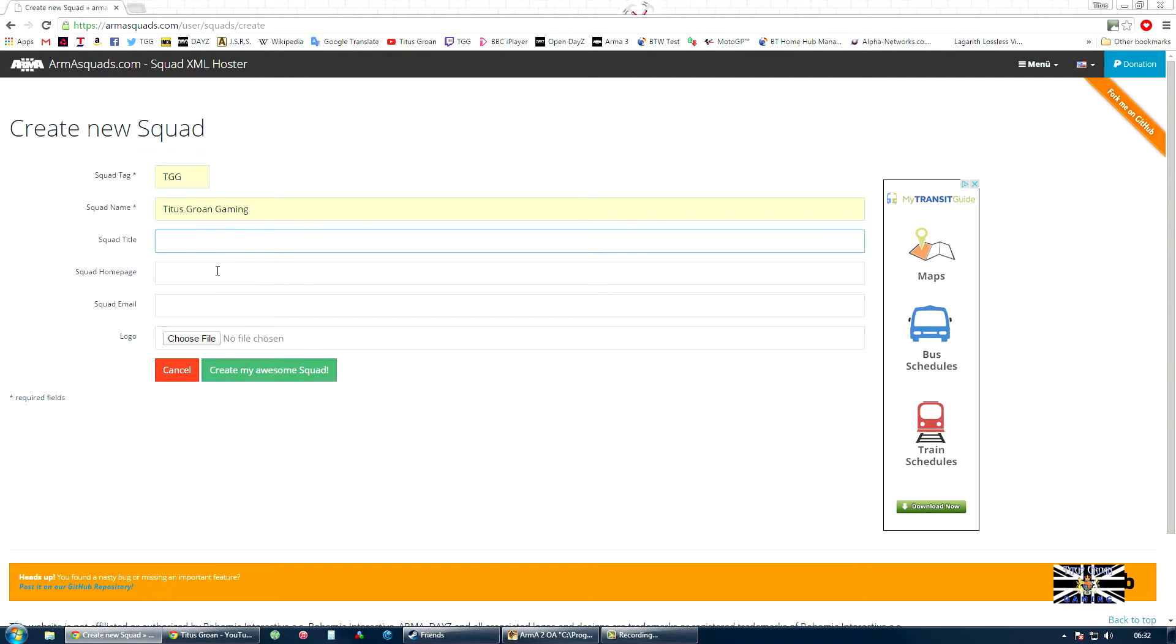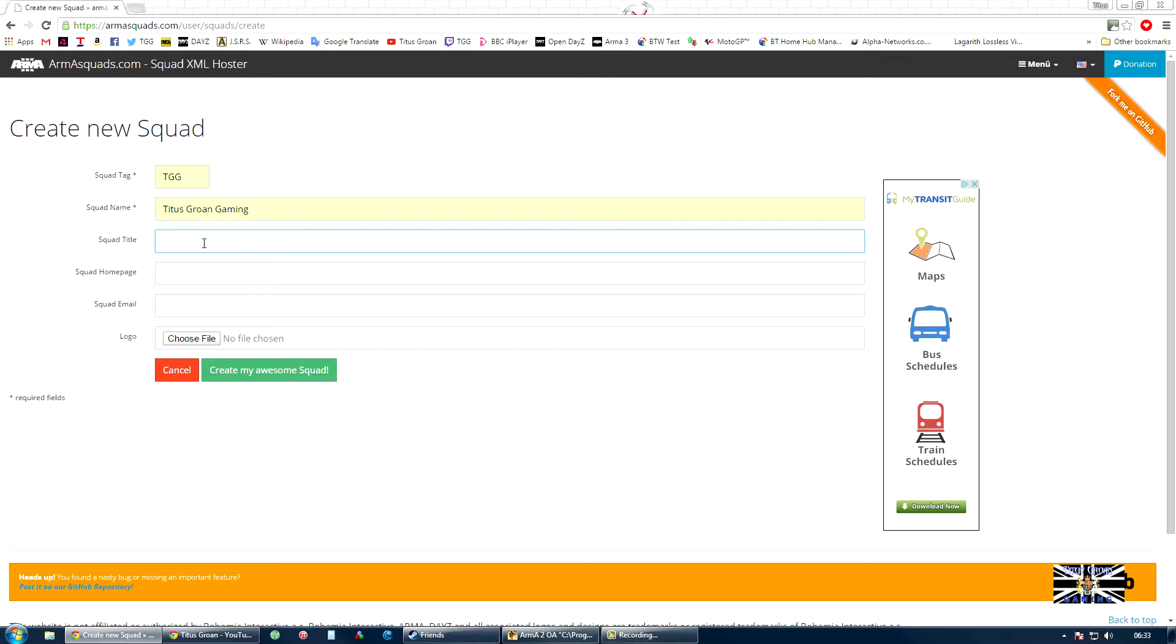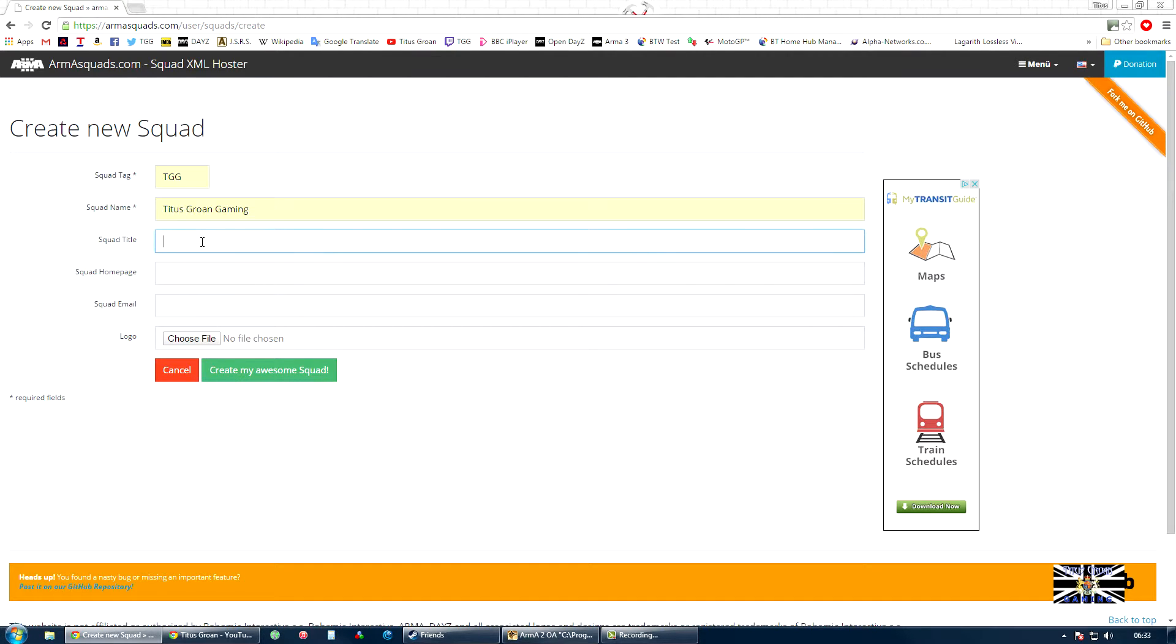You don't need to fill in anything else. If you've got a squad homepage, you can put your URL in there. The squad title, I might leave that blank actually because one of the things I've noticed on some servers, you'll have your logo and then above it and below it it'll have it in text and it looks a little bit odd. So I'm going to leave that blank.